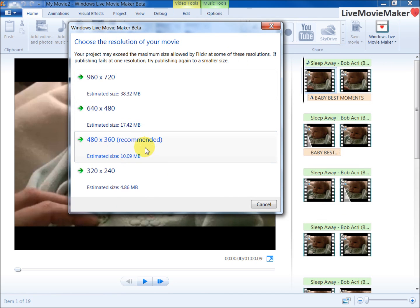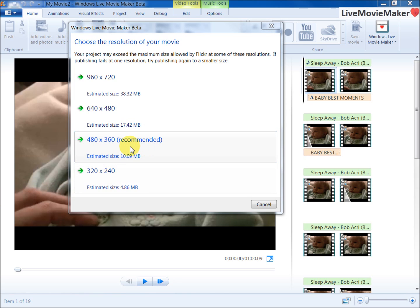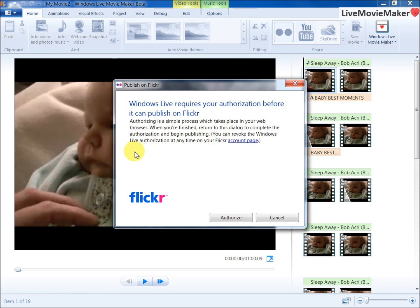I'm going to click on 480 by 360, the recommended resolution, and I will get this Publish on Flickr dialog box.